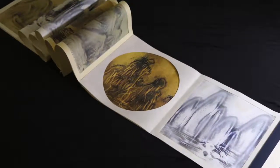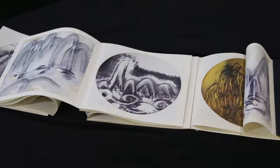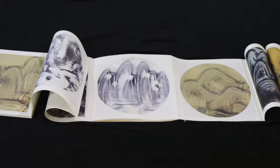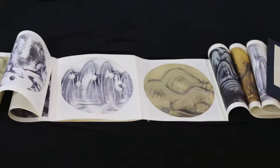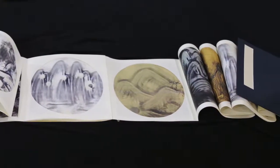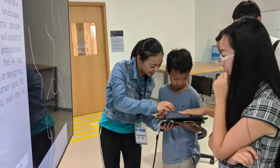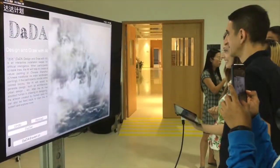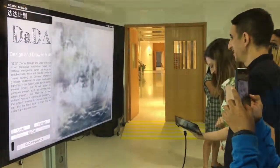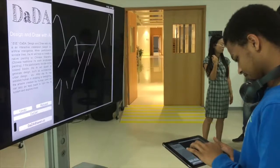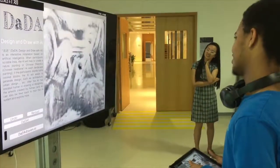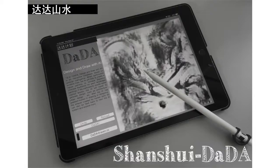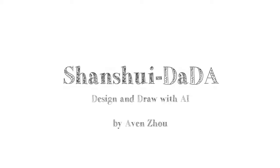Shanshui is, in a long history, an essential part of the spiritual life of the entire Chinese intellectuals community. But now the tradition is vanishing. Shanshui Dada commits to help modern people easily use Shanshui as an expressive medium and appreciate its representation of Chinese culture.